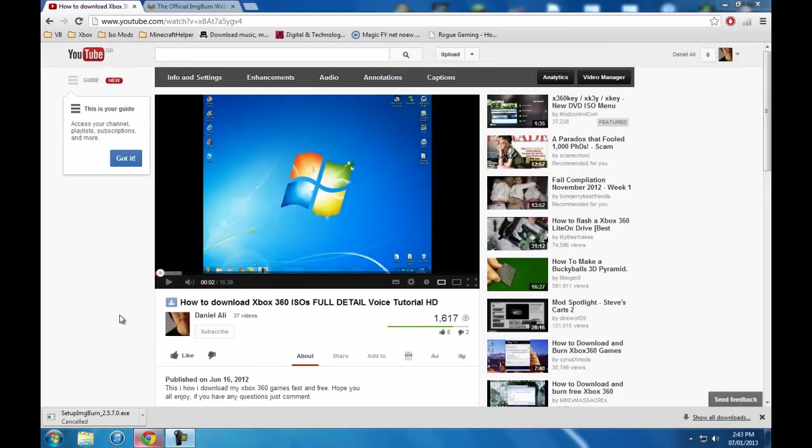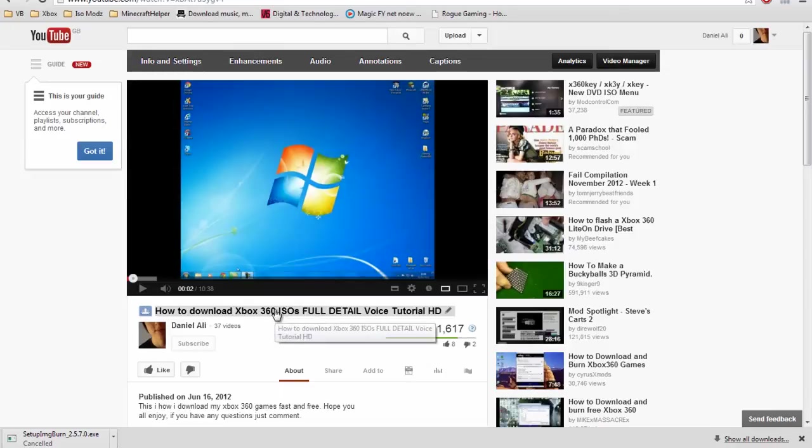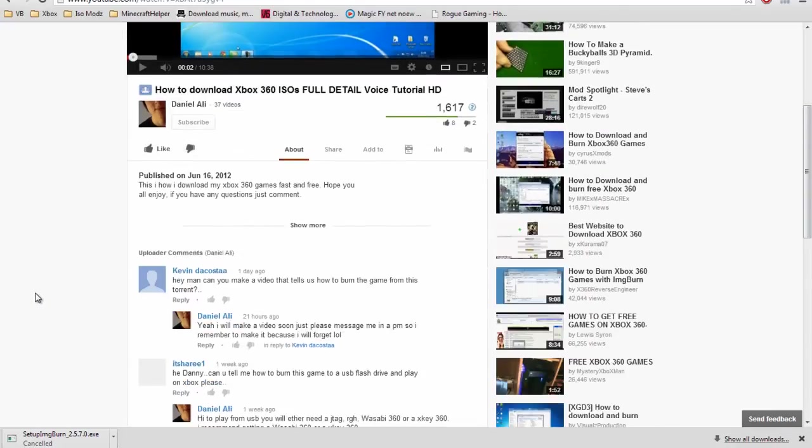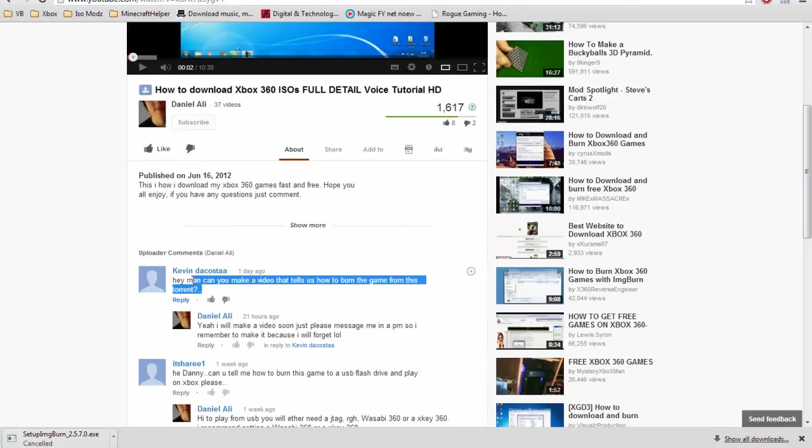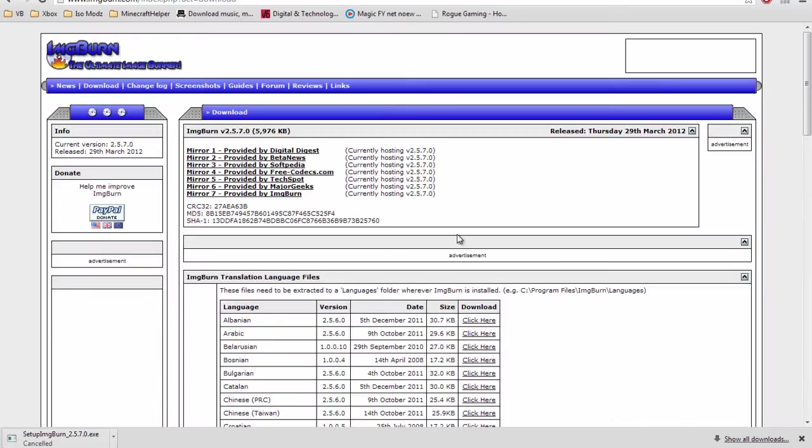Hello everyone, today I'm going to be doing a follow-up video from my previous how to download Xbox 360 ISOs. I'm only doing this because Kevin DeCosta asked me to make this. I hope you enjoy it.